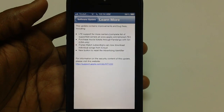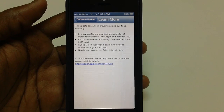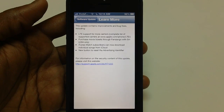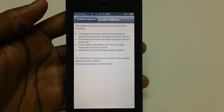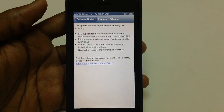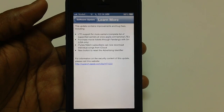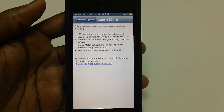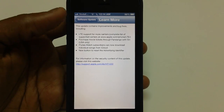Apart from that, this update also brings in the ability to purchase movie tickets through Fandango with Siri, a feature which is actually only available for the US. Apart from that, there is iTunes Match, which has the capability to download individual songs from iCloud. Last but not least, there is a new button to reset the advertising identifier for your iPhone.